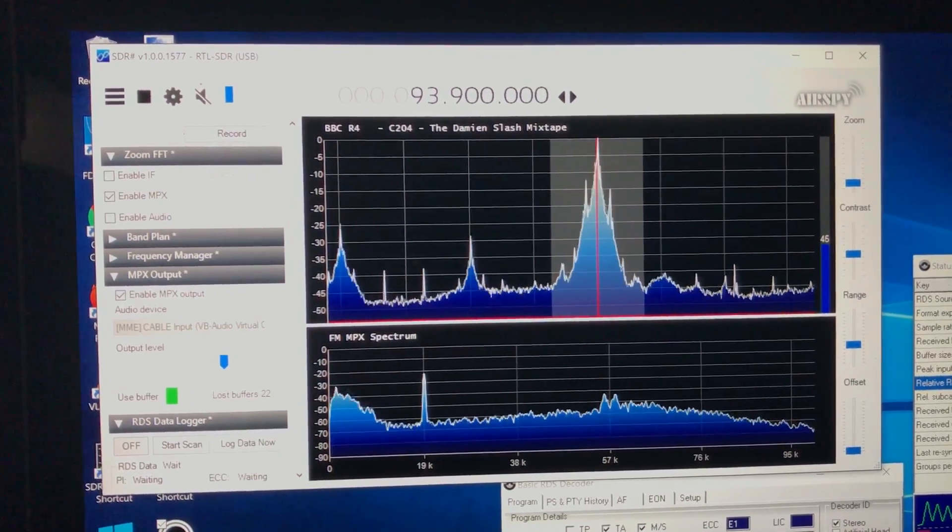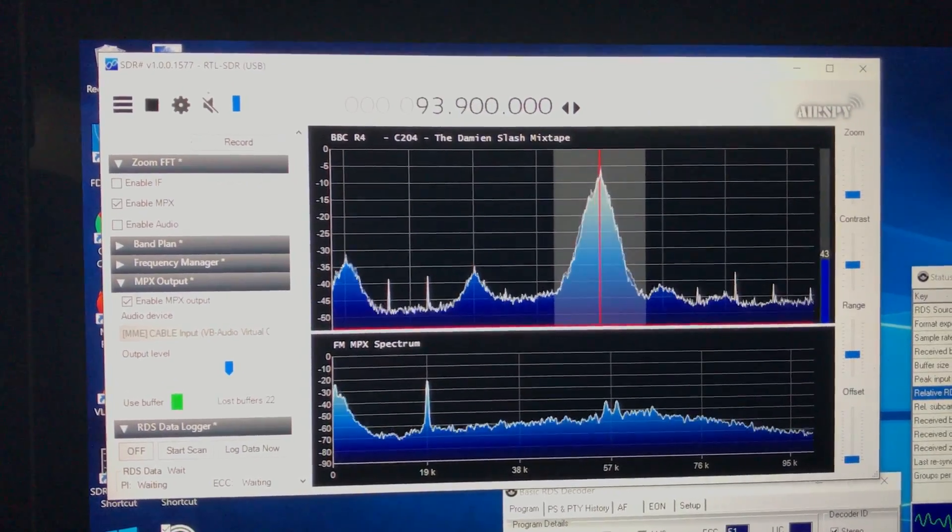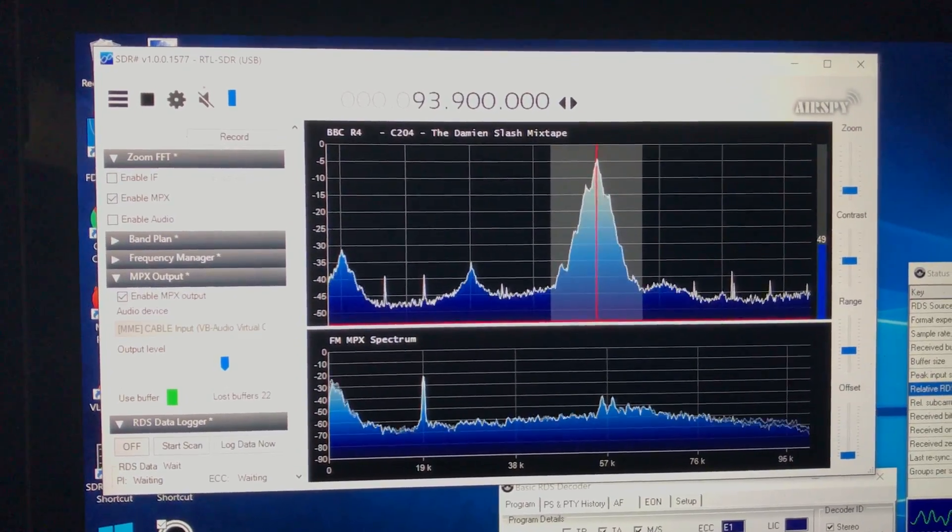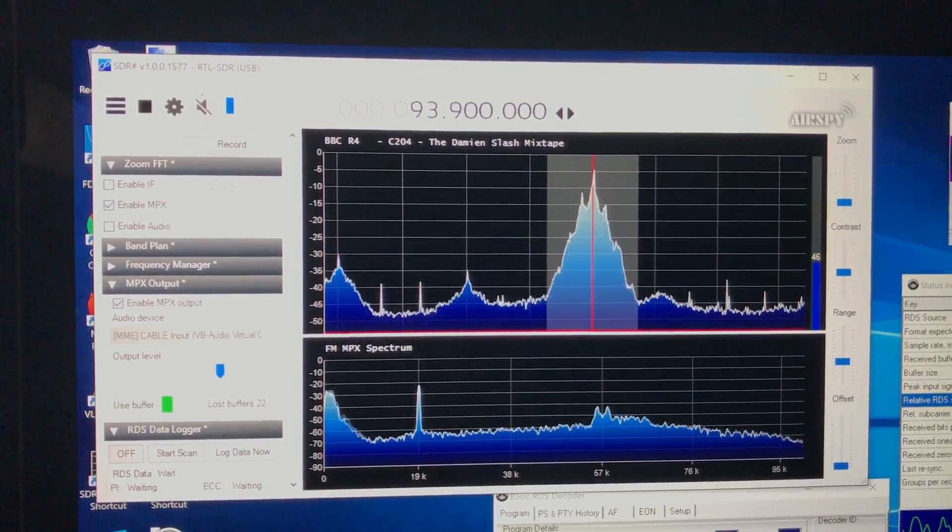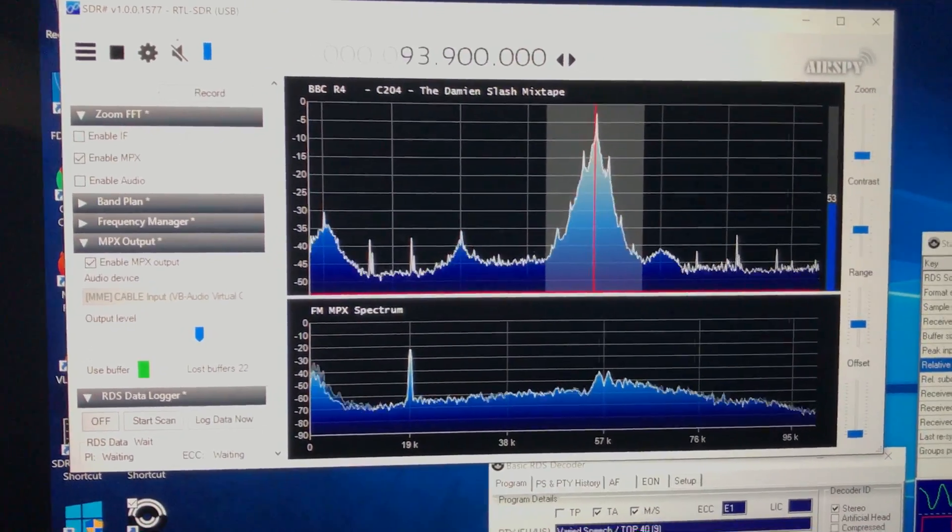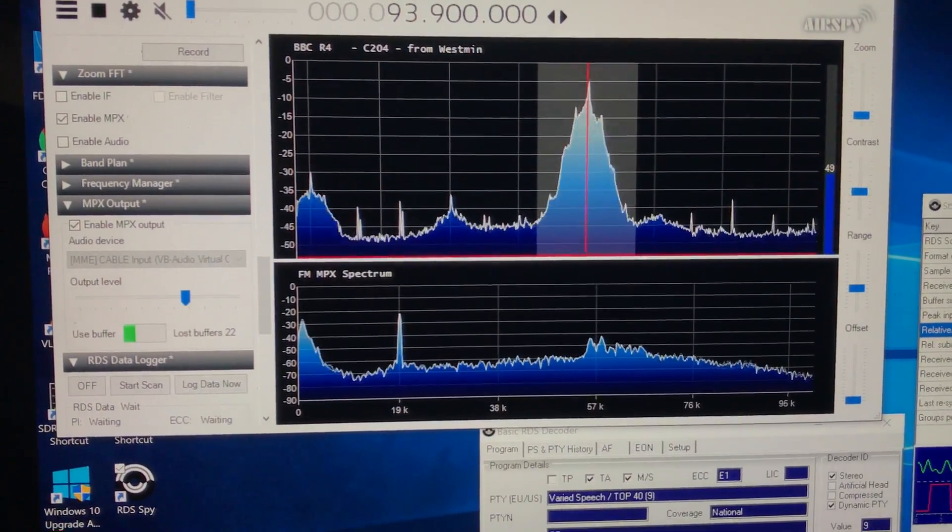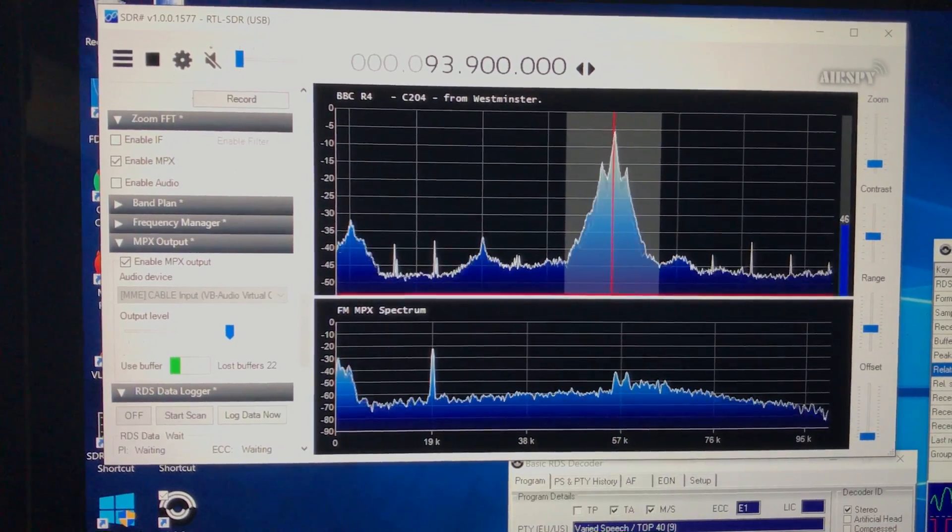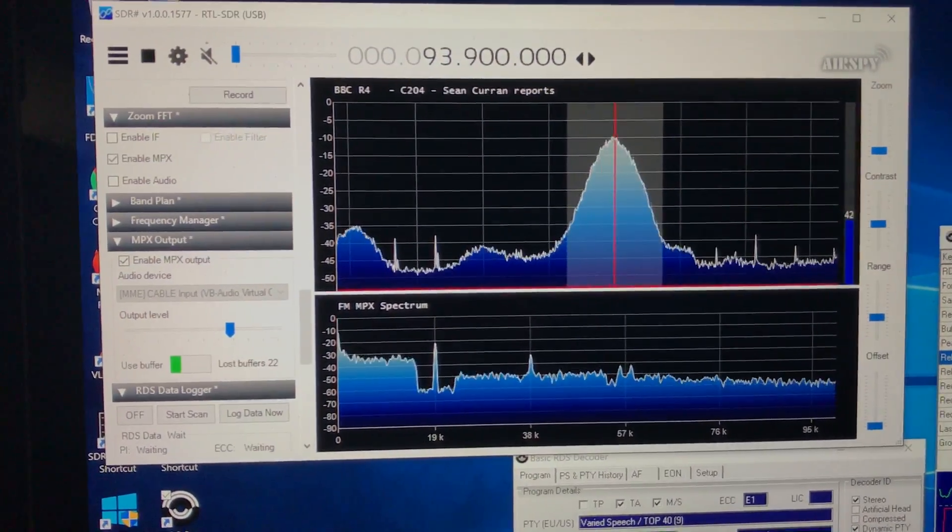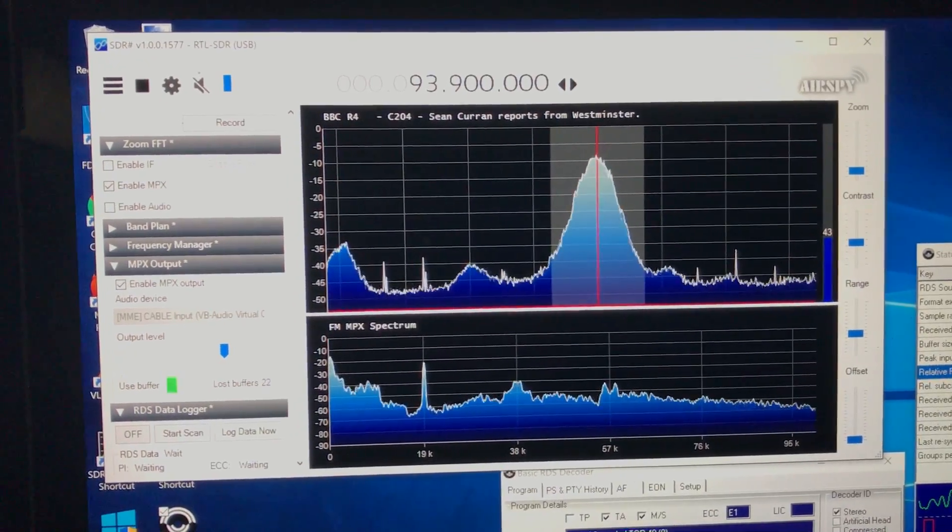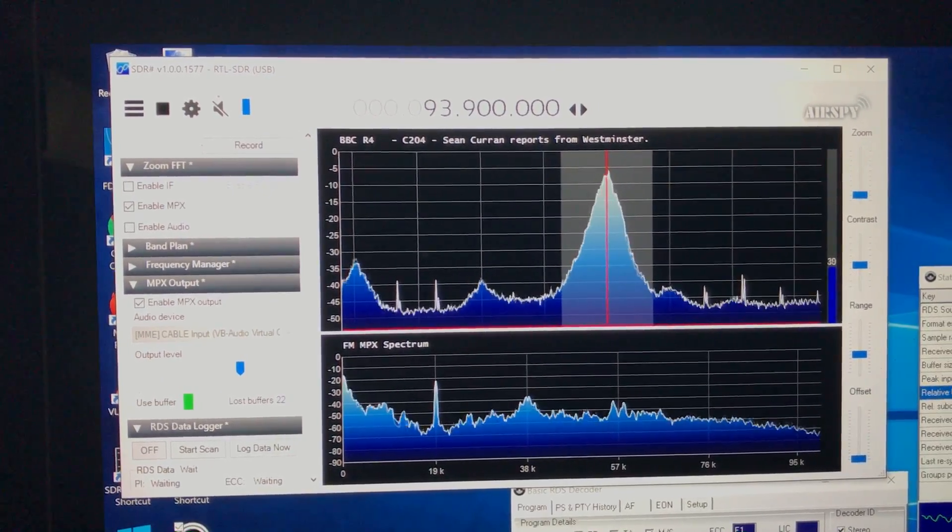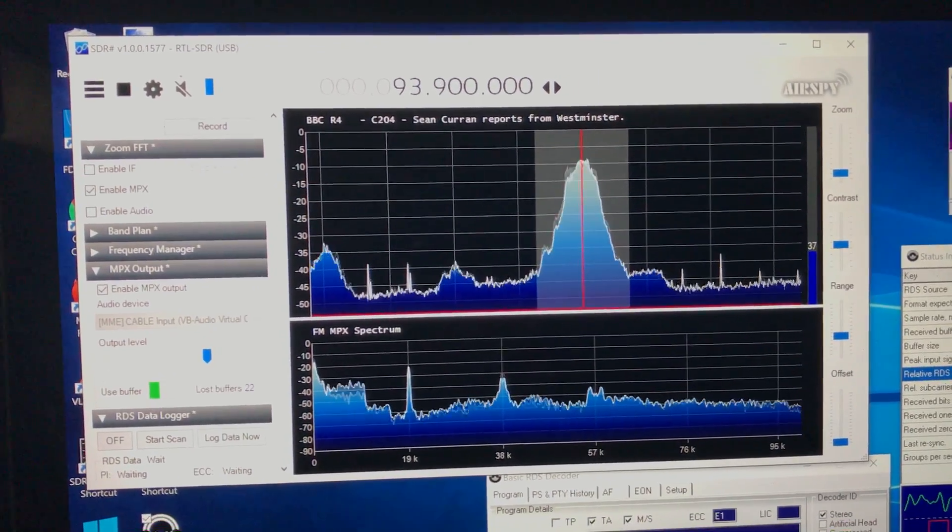So I had to basically download another version of SDR Sharp. I then had to copy and paste the WAV file player into it, and then the MPX Out output module, got that going, and then it started working.